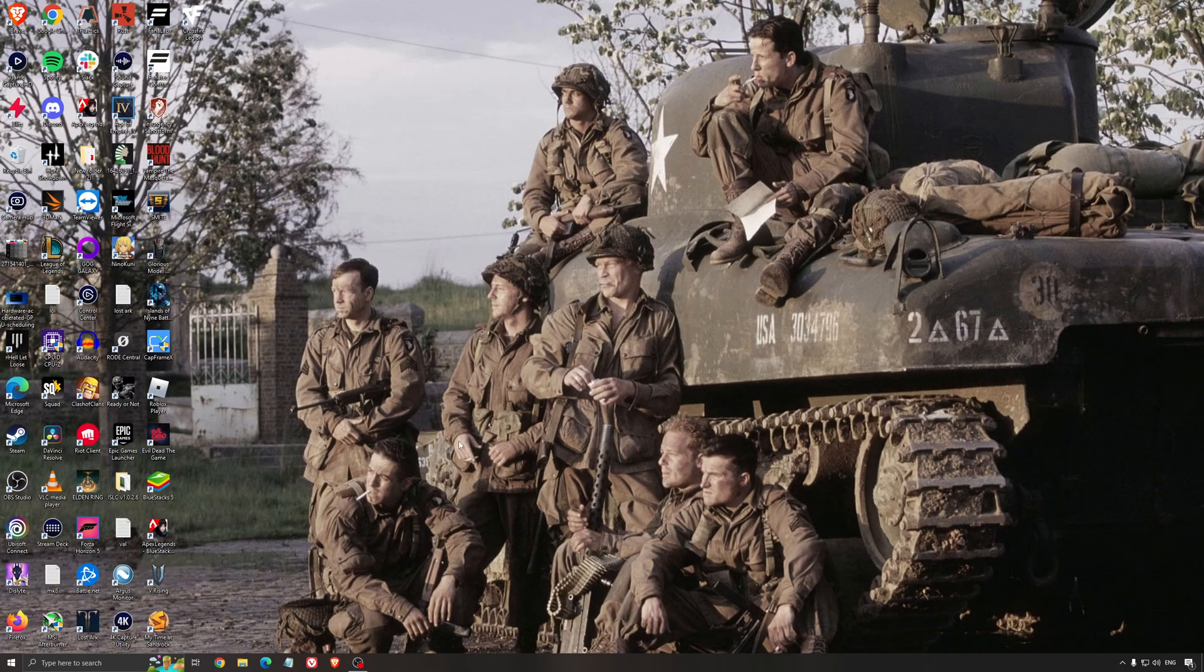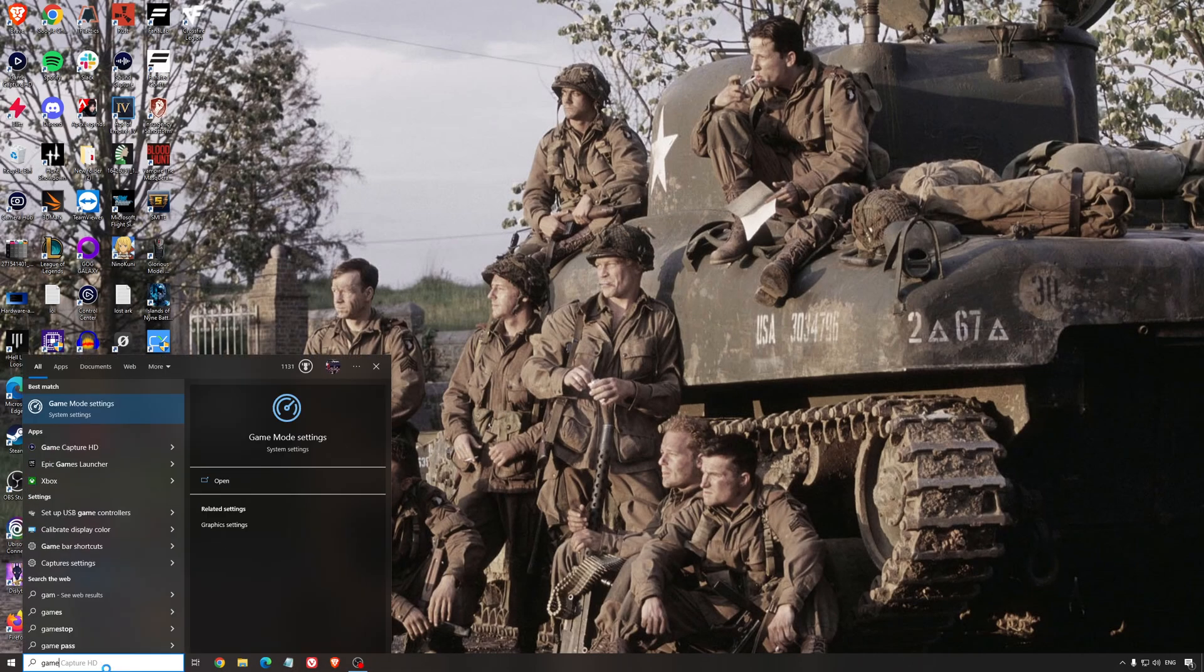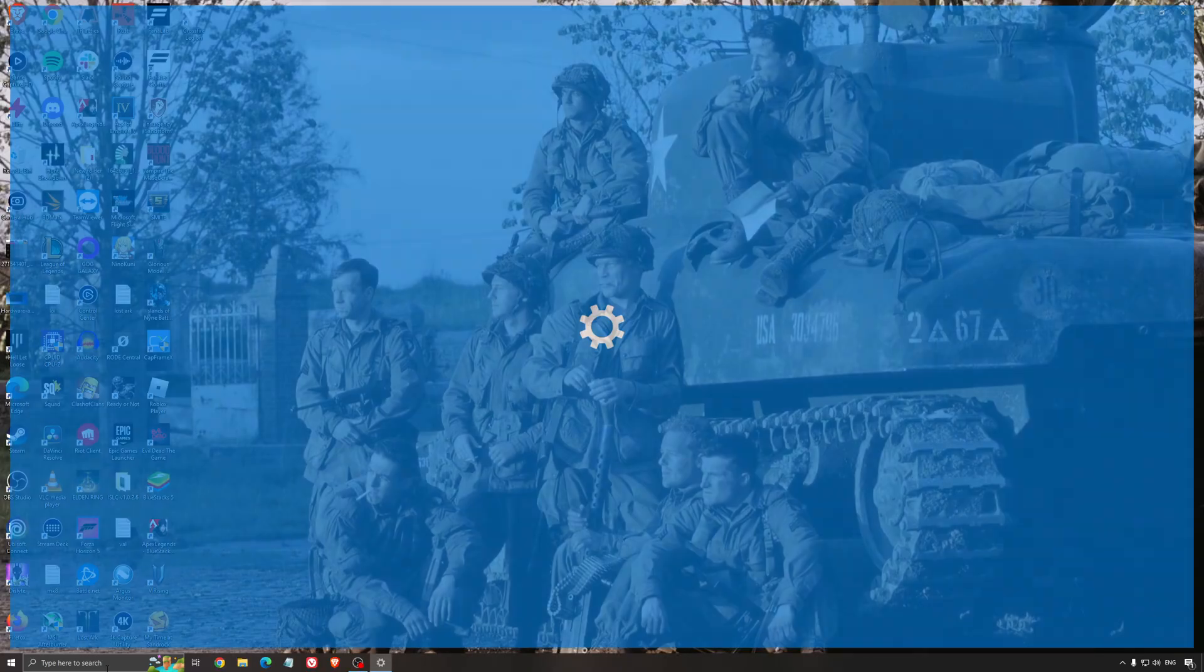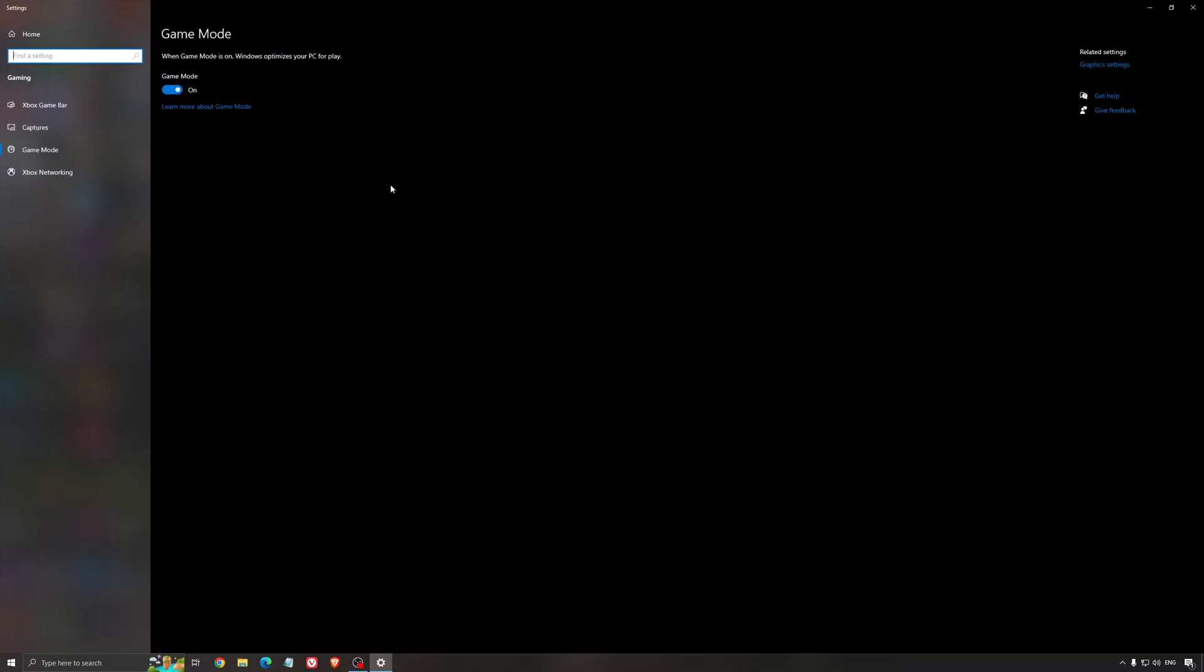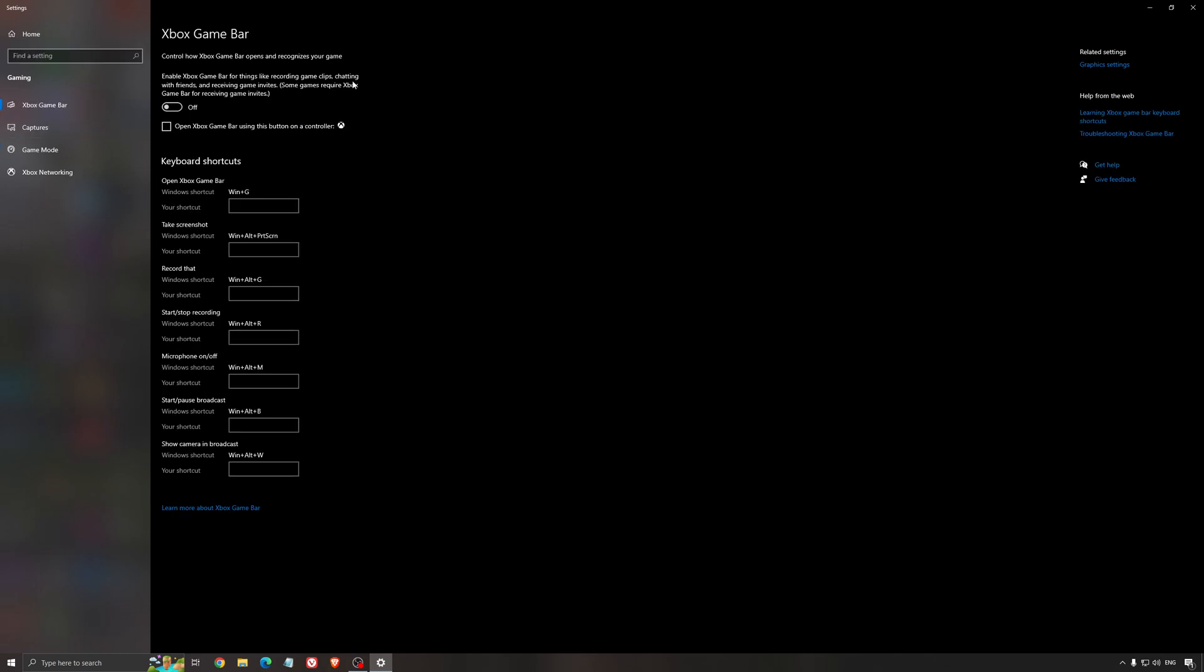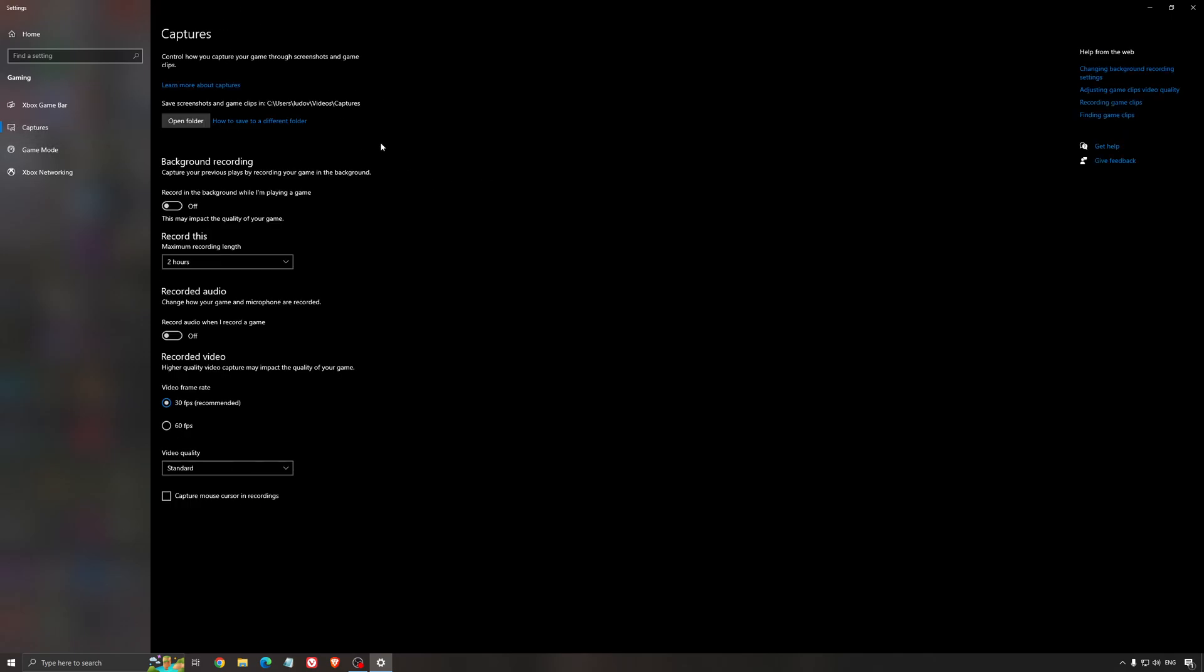So now the best settings for Windows for gaming. First of all, search for Game Mode in the search bar. Make sure that Game Mode is activated. You're getting decent performance and making sure that all your resources are focused on the game that you're playing. For the Xbox Game Bar, I still recommend to deactivate this one. It's causing stuttering and crashing in some games. I'm not a huge fan of the Xbox Game Bar.